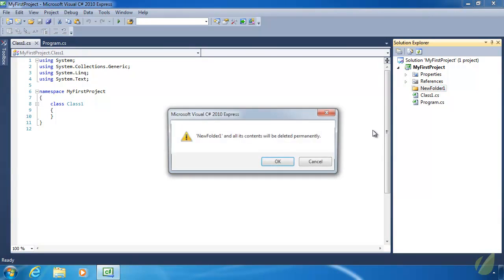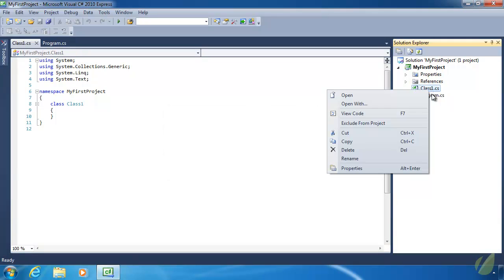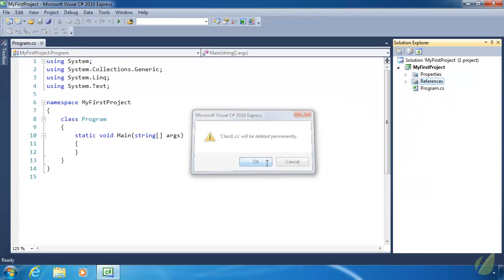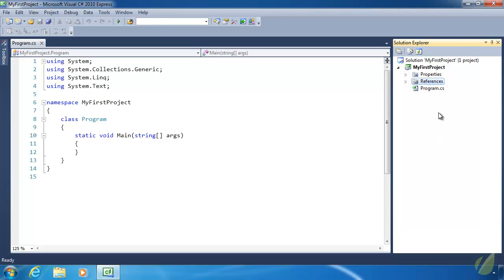But let's go ahead and delete this because I want to leave everything kind of pristine so that whenever we start running code, it'll just be basic default code. Now, of course, we'll start adding other files and other folders later on, but for the most part, I just want to keep this as simple as possible going into lesson two where we will actually write our first bit of C Sharp code.